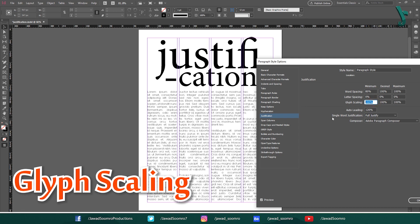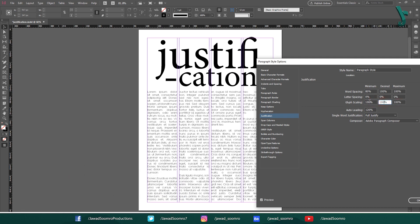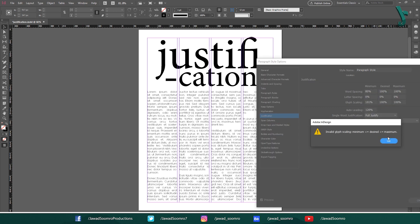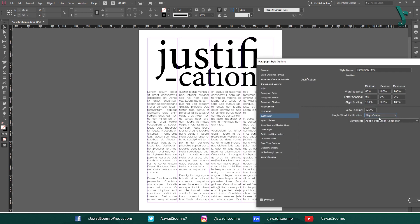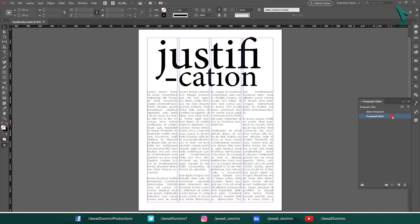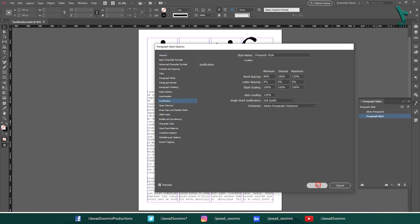Glyph scaling — this option allows you to adjust the spacing between glyphs in order to improve the justification of the text. Once you have made your changes, click OK to apply them.